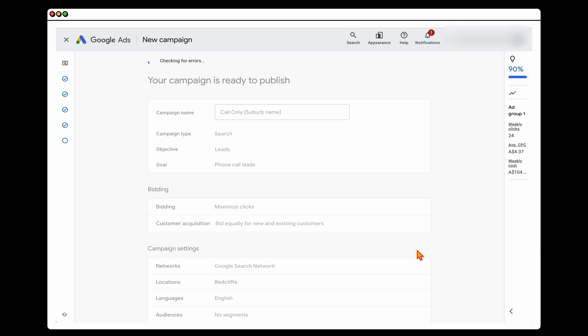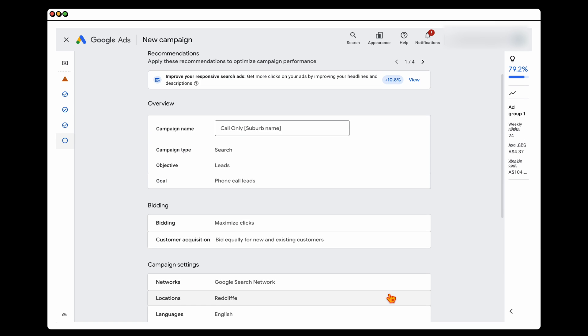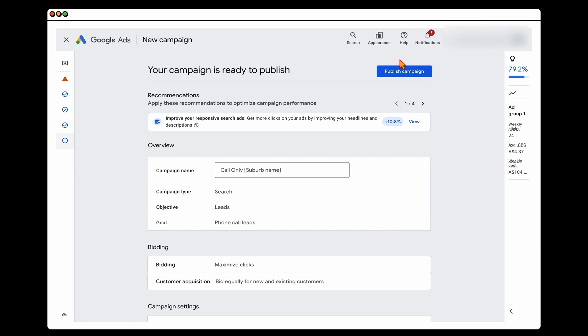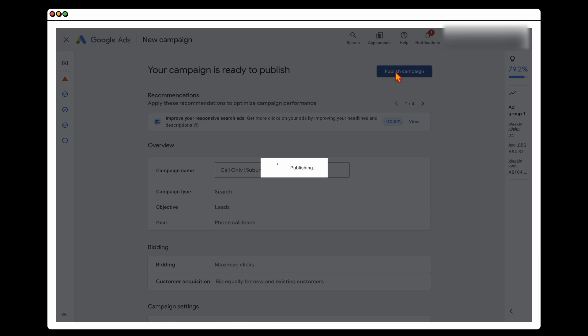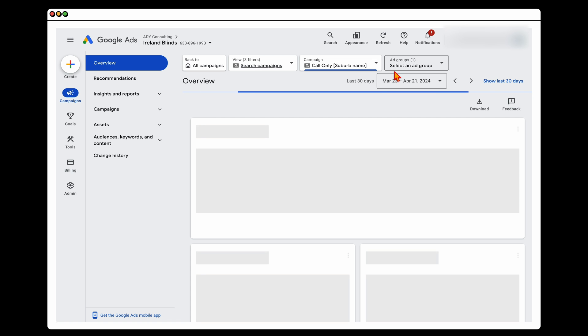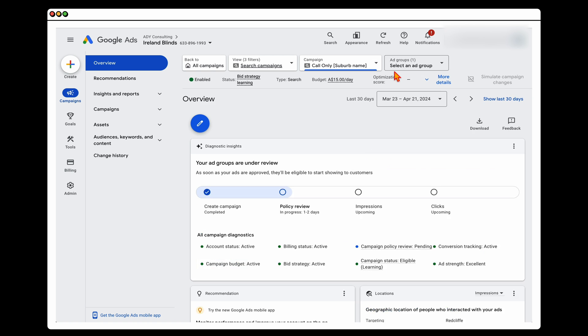Google will then run some checks to make sure everything's okay, and then you can go through and click Publish Campaign. While this is publishing, there is one more thing we need to do.